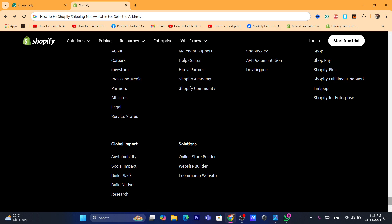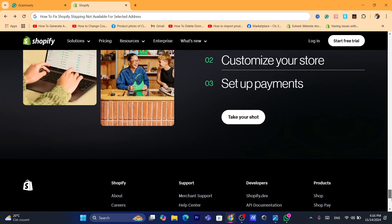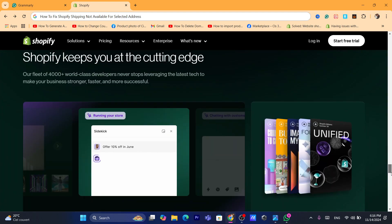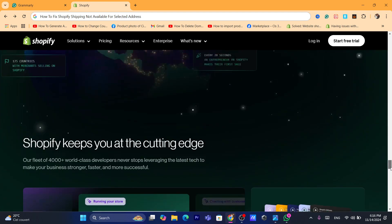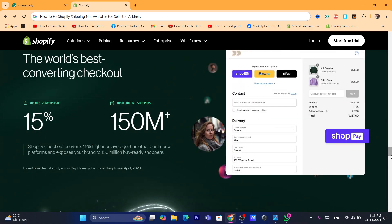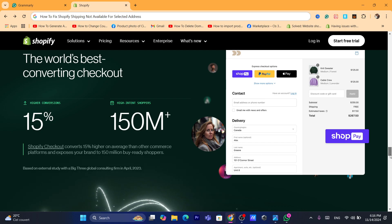This is going to be a quick video. Most of the time when this error message happens, it typically means that the products in cart are not making a clear path to the shipping rate.